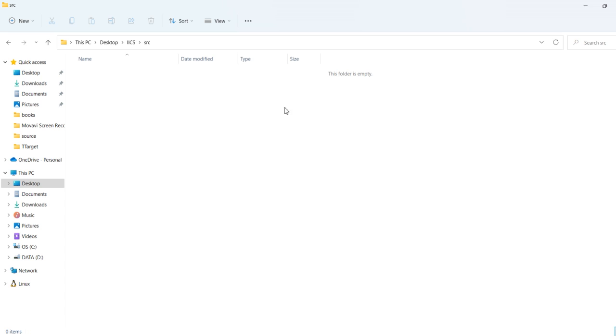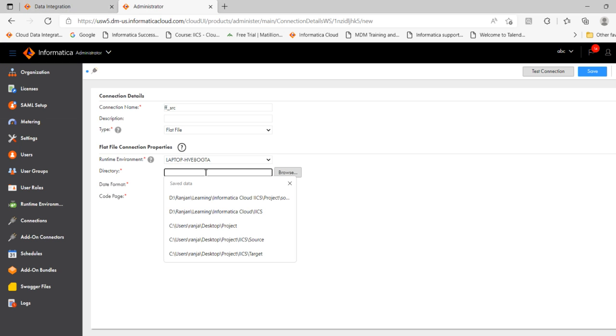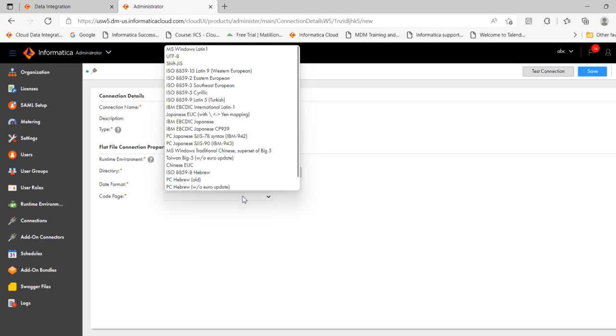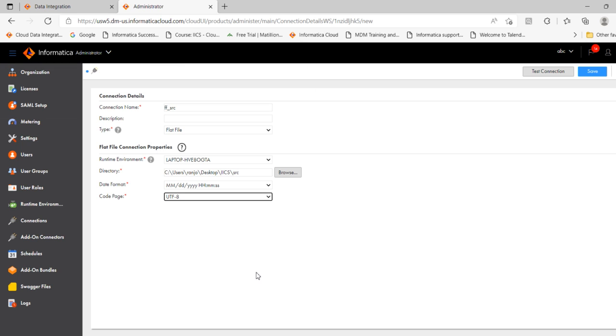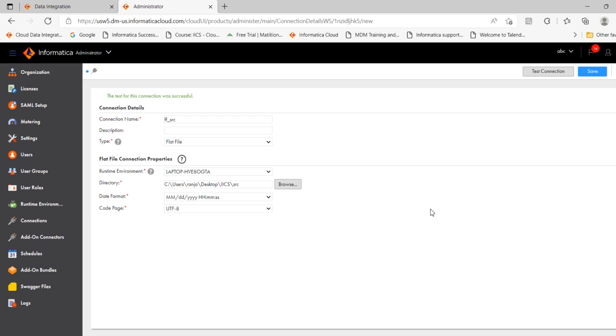We are going to create a flat file connection for source. So copy the path. Go to IACS. Paste the path. Date format is MMDDYY. Code page, select UTF-8. Now test the connection. Connection is successful. Now save the connection.